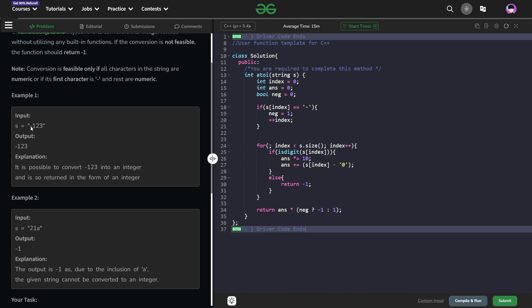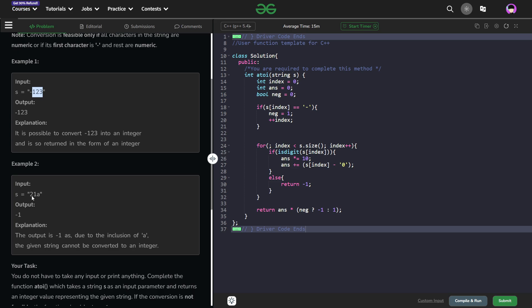For example, in this particular case, the first character is a minus sign and then all the characters are digits. Now in the second case, we have an 'a' here, which is not a valid number. So that is why in this particular case we have to return minus one. In ATOI more specifically, it returns zero if the conversion is not possible, but here we have to return minus one.